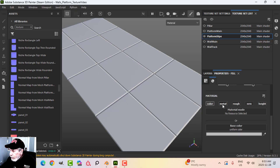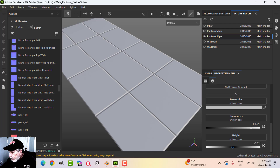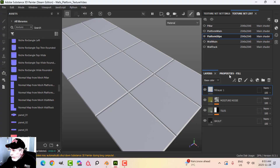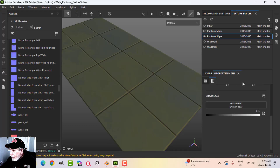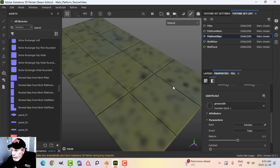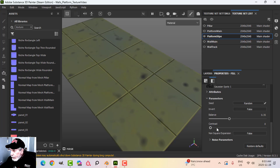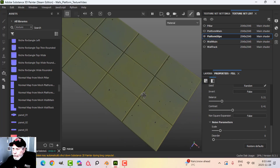Next I'll do some gaussian spots — using color, roughness, and height with relatively high roughness and a value of minus 0.2. I'll make these dark, add a black mask and a fill, and in the grayscale use gaussian spots — the second one. I'll bring the balance down, contrast up, change the scale to make them smaller, and drop the balance.